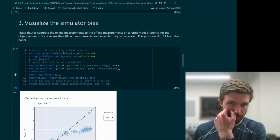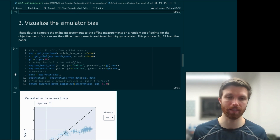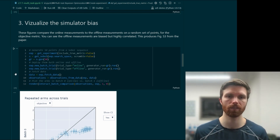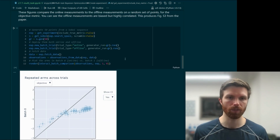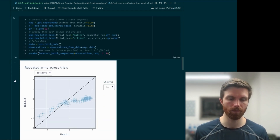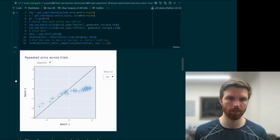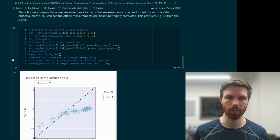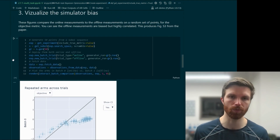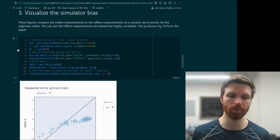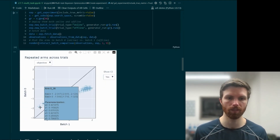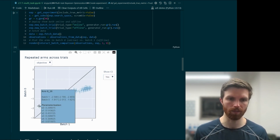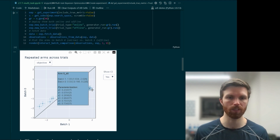Next, we can take a quick look at what the simulator bias actually looks like relative to the online higher-fidelity trials. If there were perfect correspondence between online and offline metrics, it would be a straight line, but you can see the bias coming into play with over-prediction and then under-prediction.